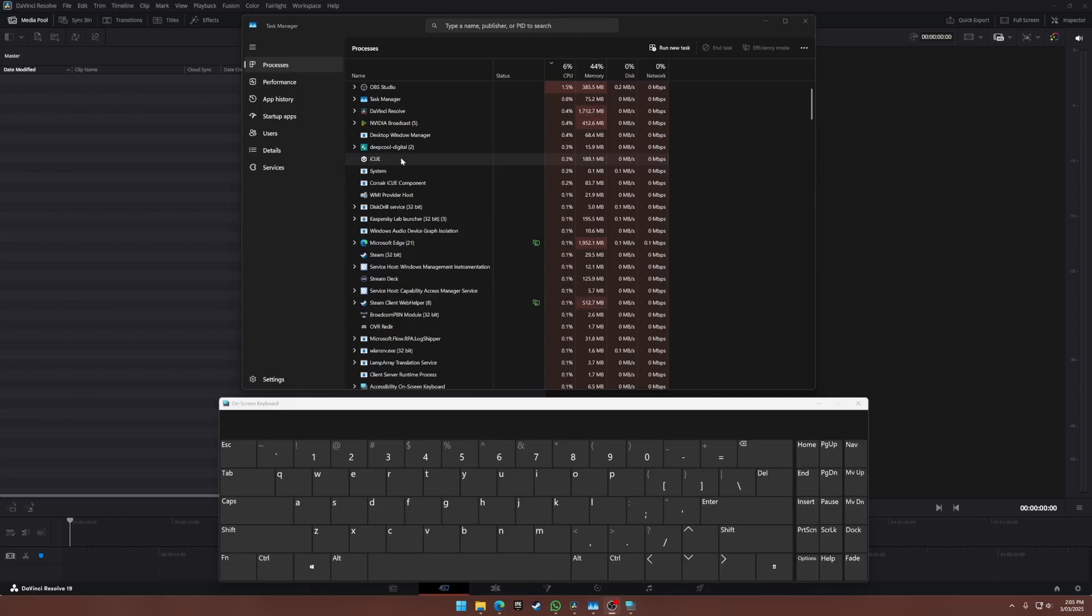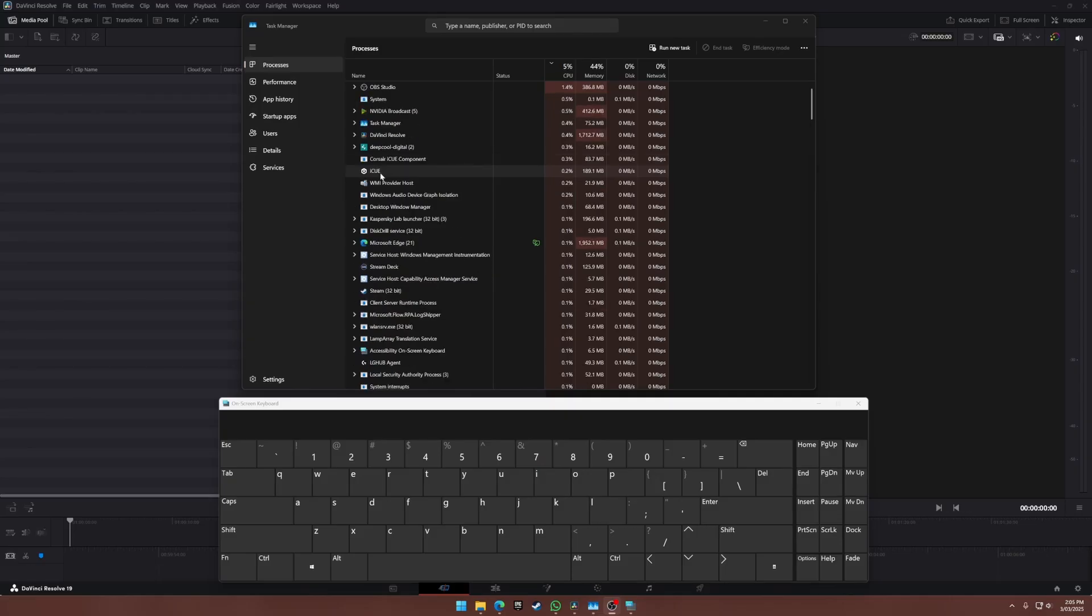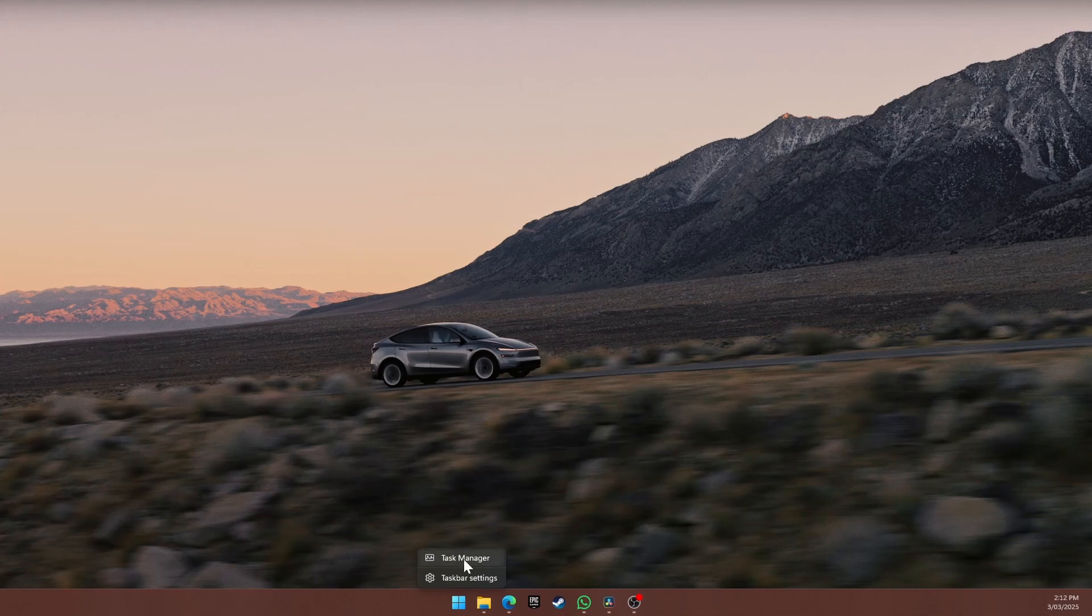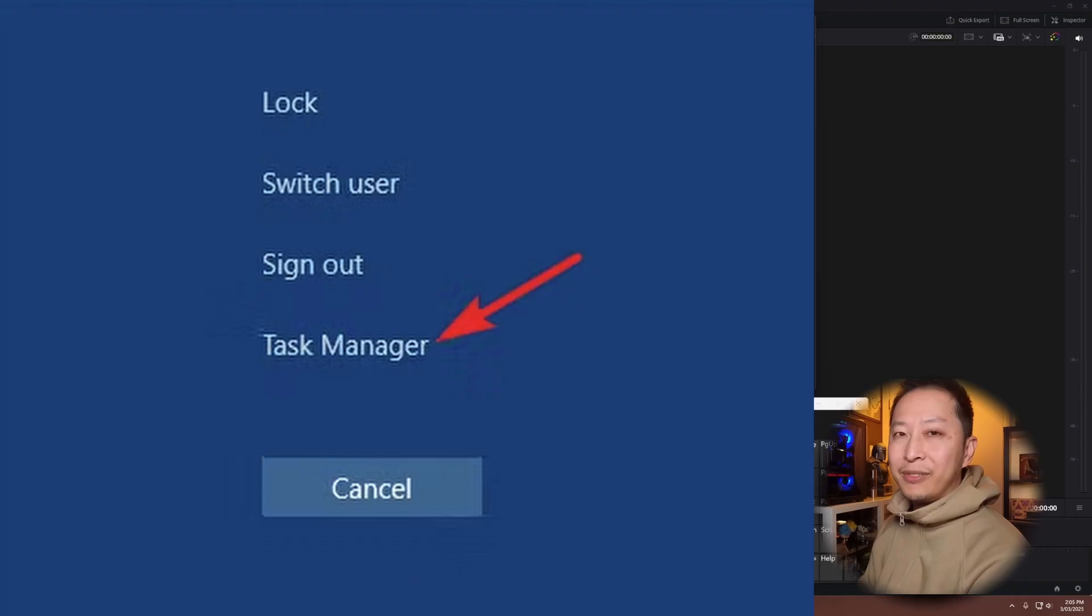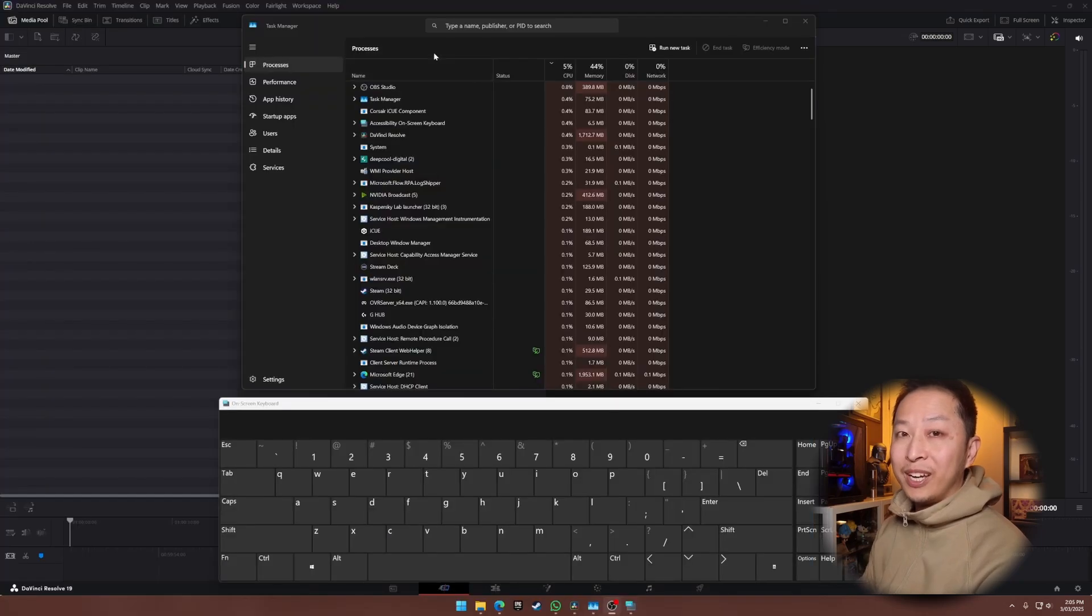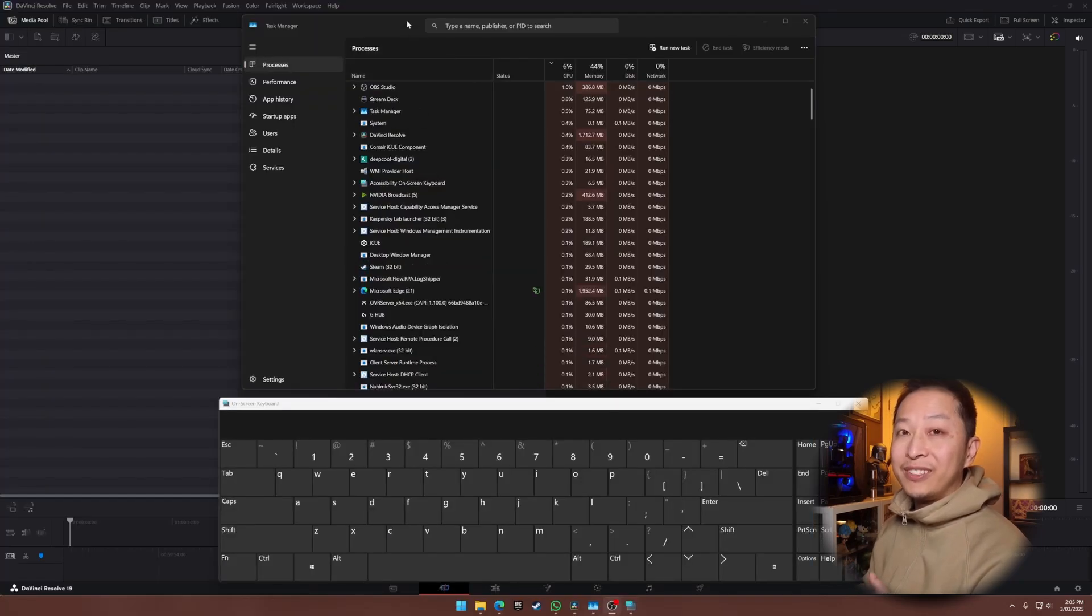Here's how it works. Open Task Manager. You can right-click the taskbar and select it, or just hit Ctrl-Plus-Alt-Plus-Delete and choose it from the menu. This is where you see all the live stats.